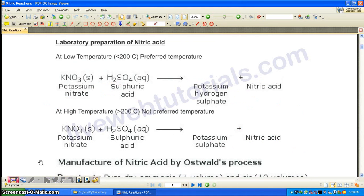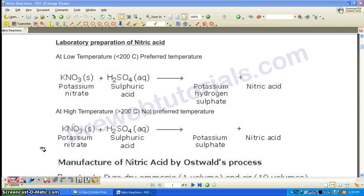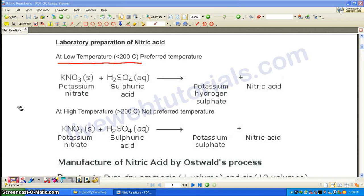The next part is laboratory preparation of nitric acid. Here we have two different sets of reactions depending upon the temperature used. If you are using low temperature — that is, below 200 degrees Celsius — this is the preferred temperature for preparation of nitric acid. We will see the reasons for this later.